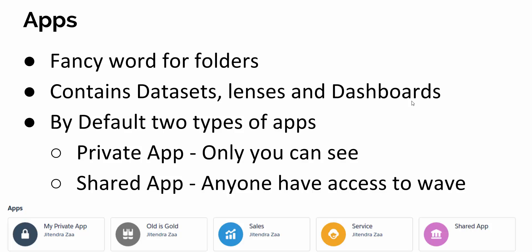By default, you get two types of apps: one is a private app and another is a shared app. In a private app, only you can see anything within that folder or app. In a shared app, anyone who has access can see components like datasets, lenses, and dashboards inside that app.